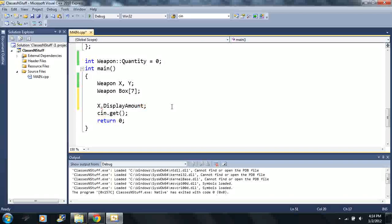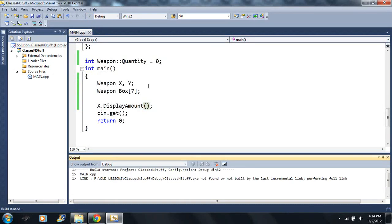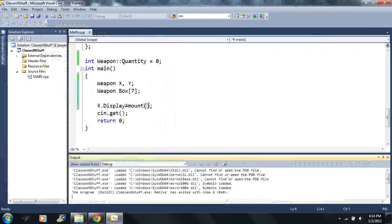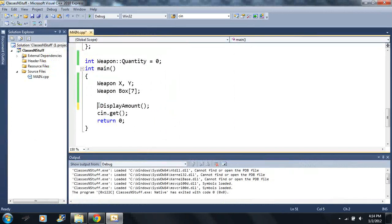Called display amount and make it void. Display amount.